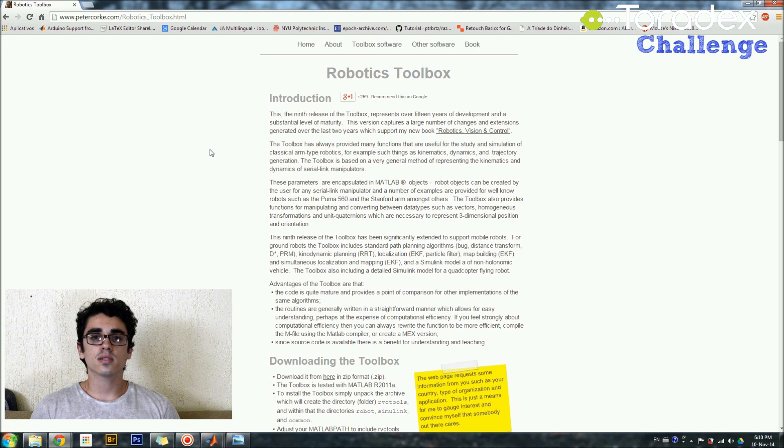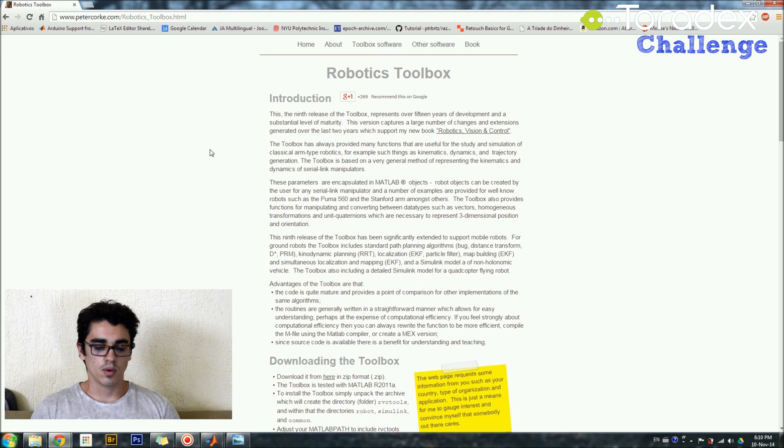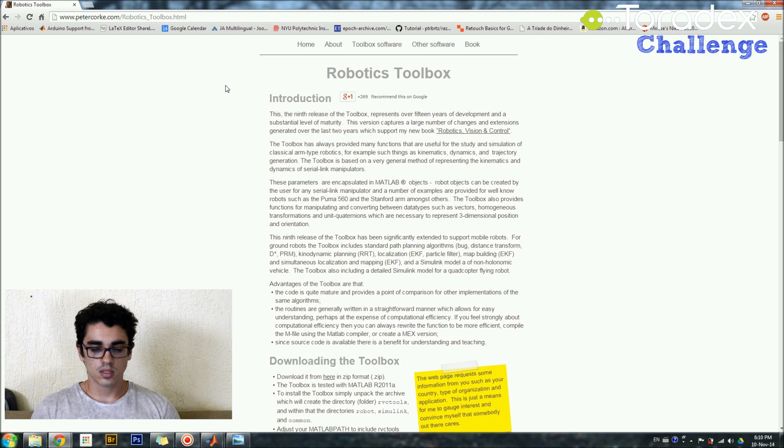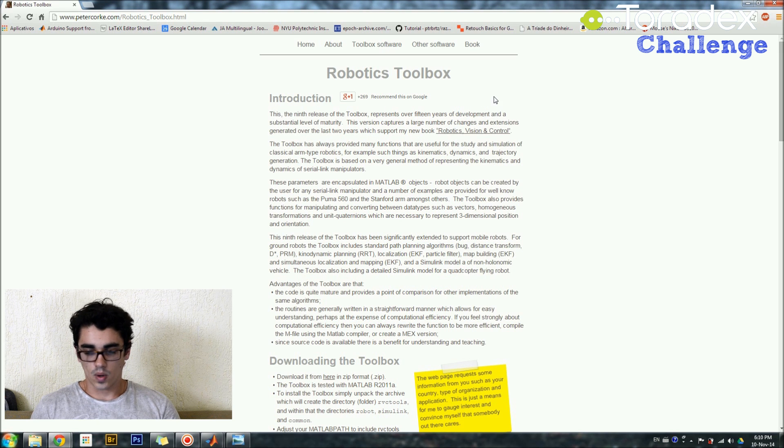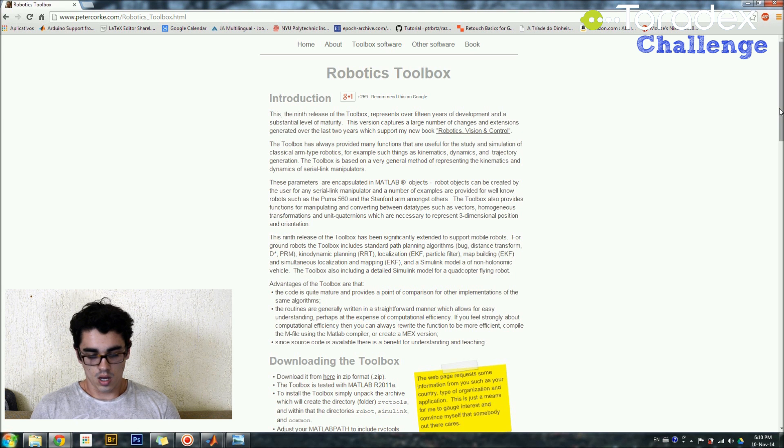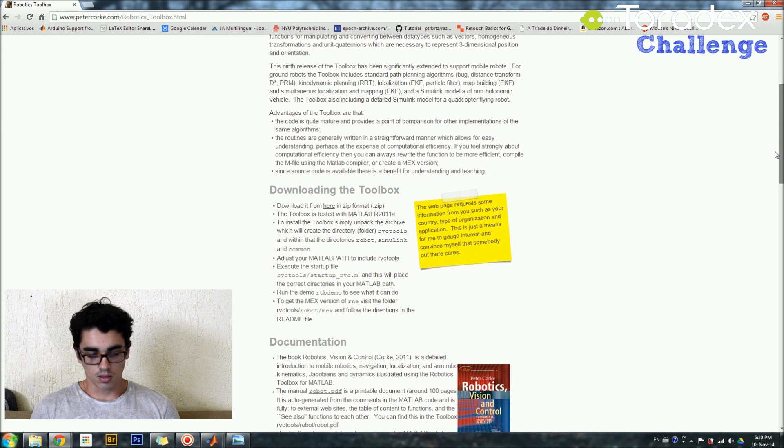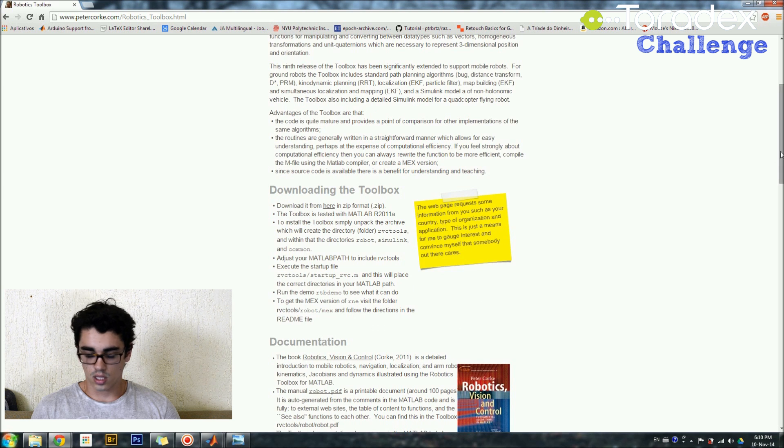The model is 7545, this is the model of the robot and as you can see here I have the Robotics Toolbox on my screen, this is the website where you can download it, it has instructions, it has the downloading and installing instructions.